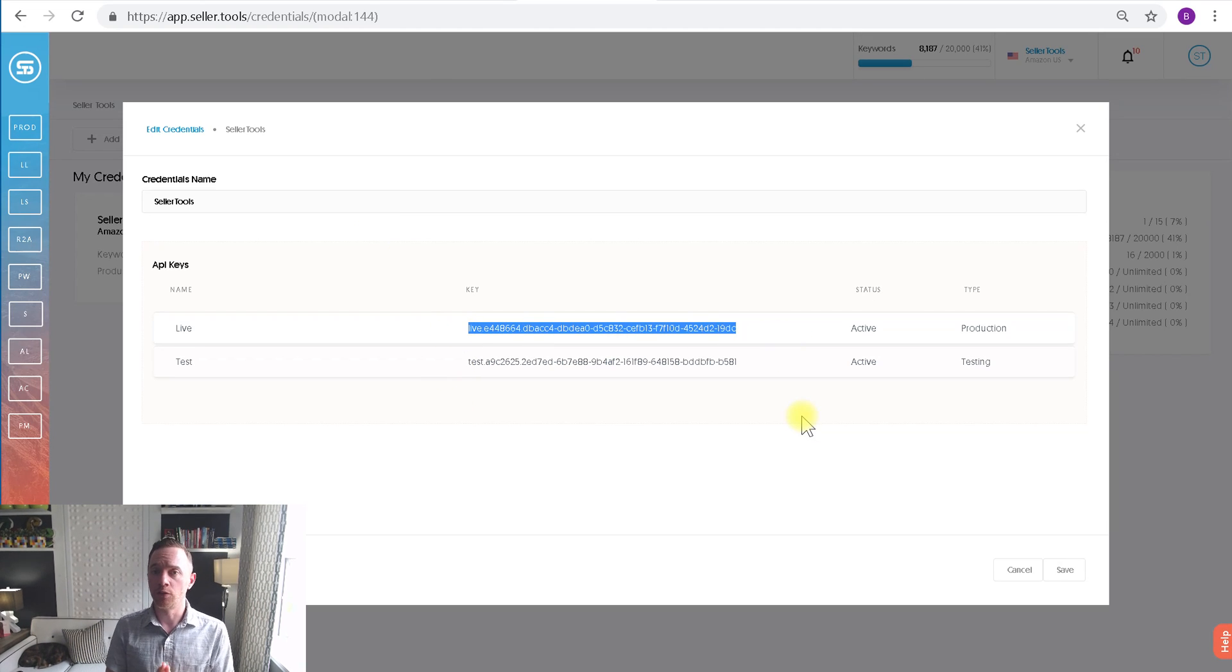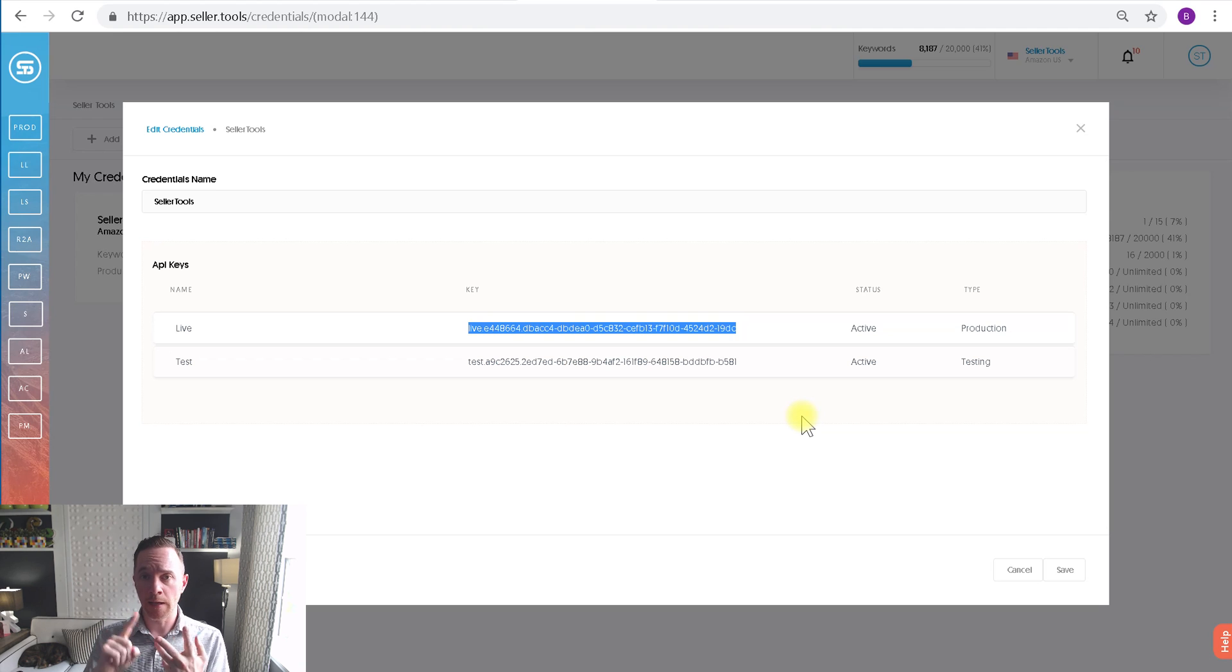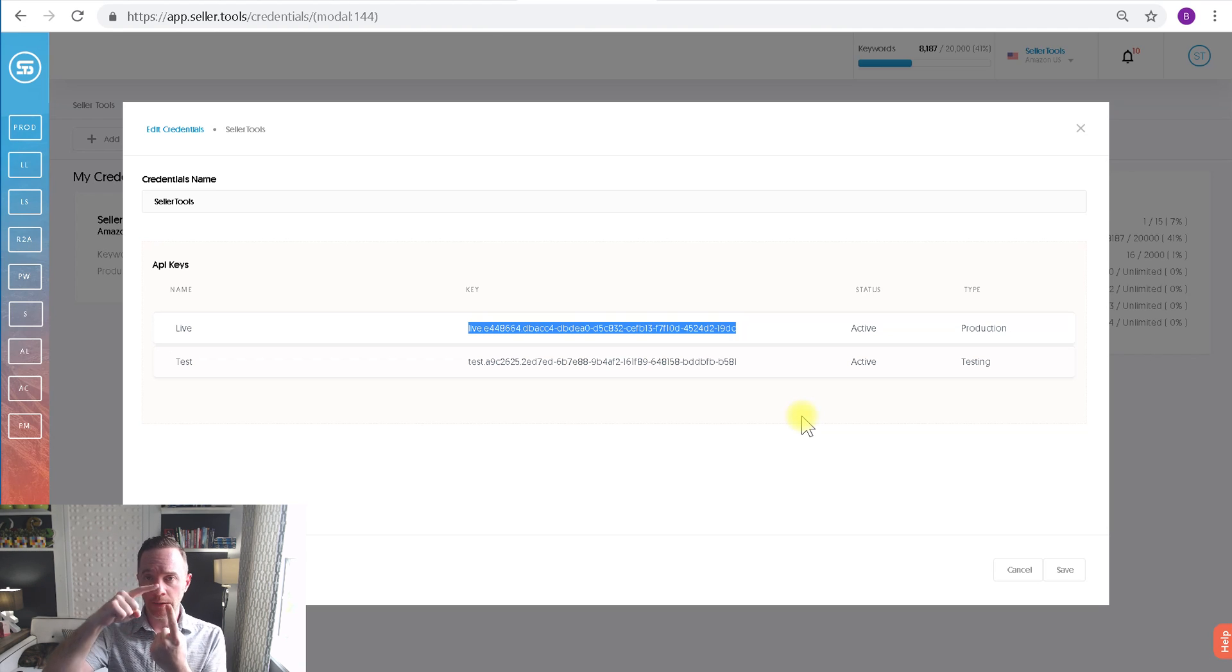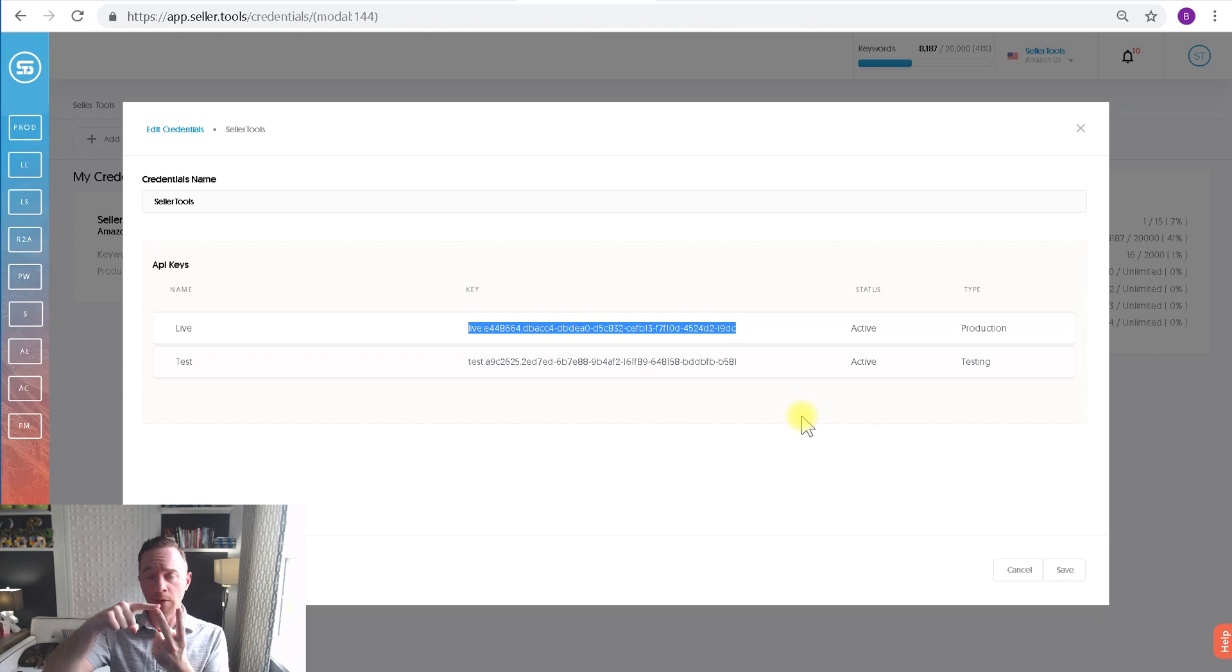The API key is unique per marketplace and seller account. So if you have, let's say, one seller account in UK and in .com, you'll have two different API keys.